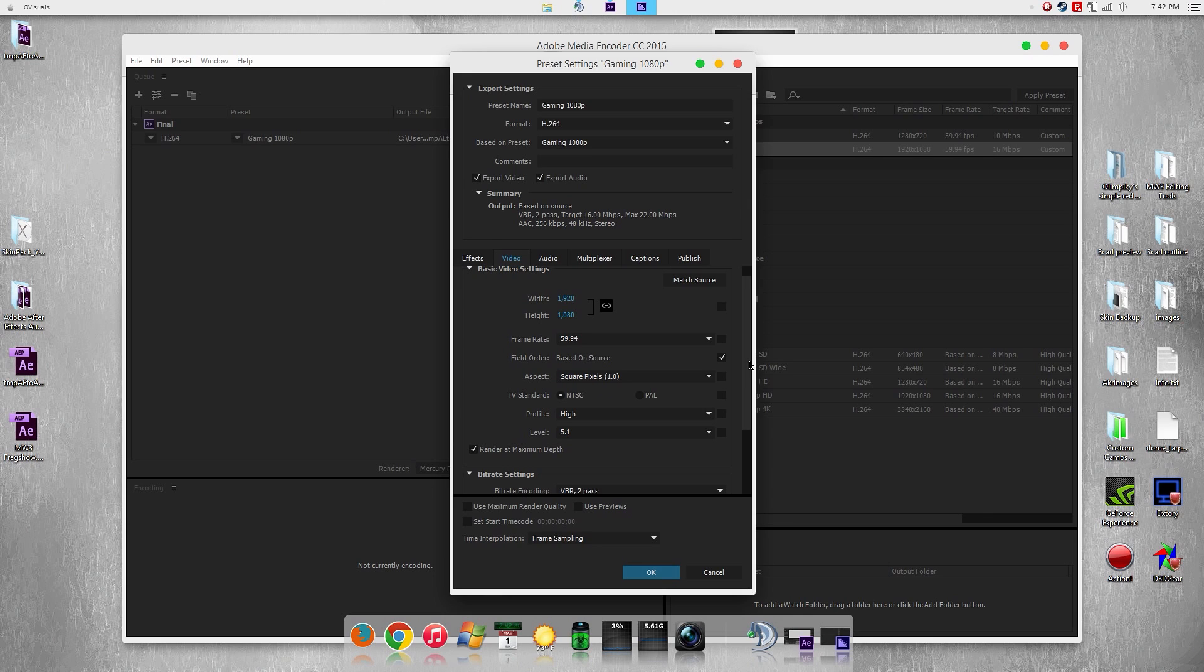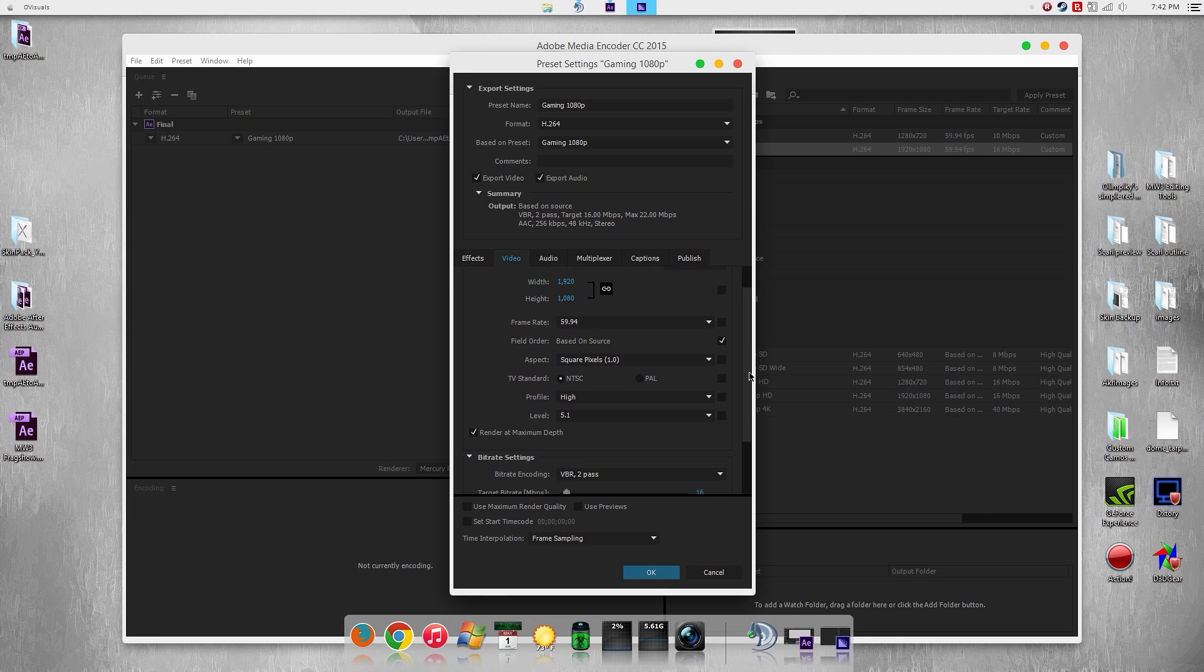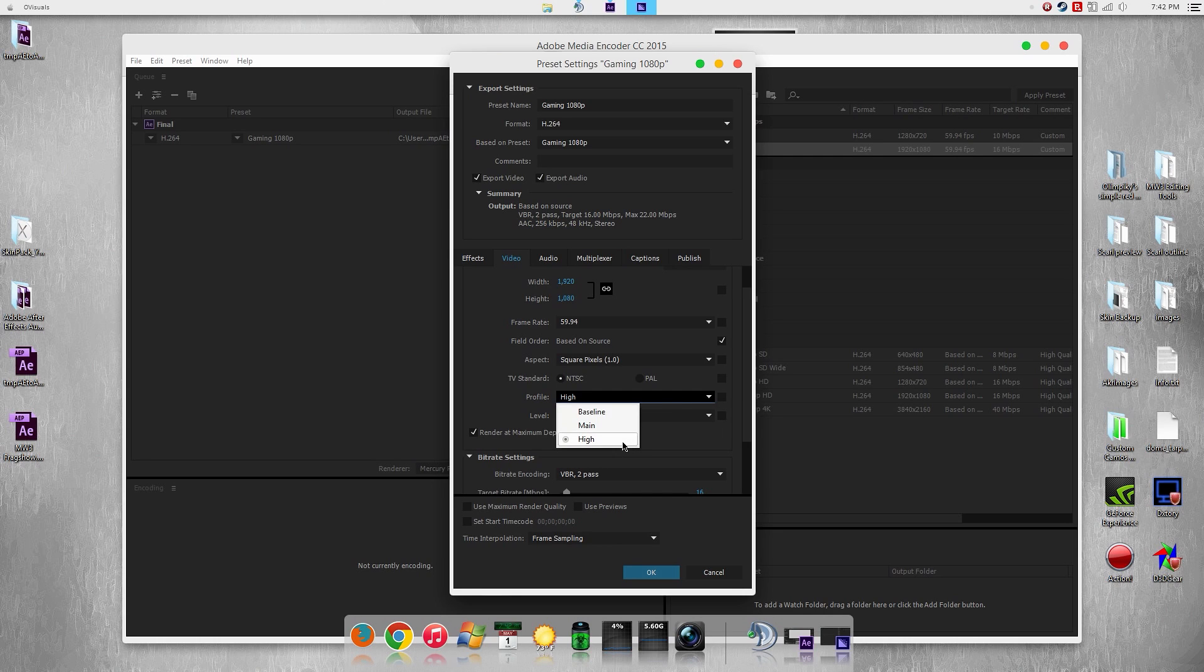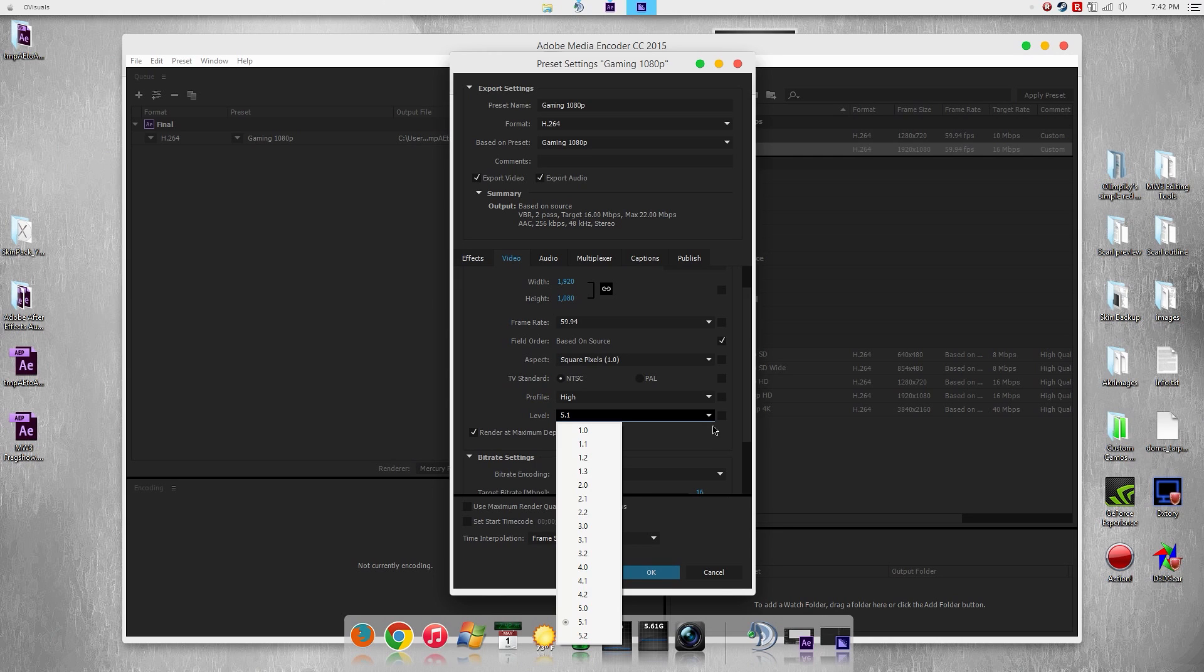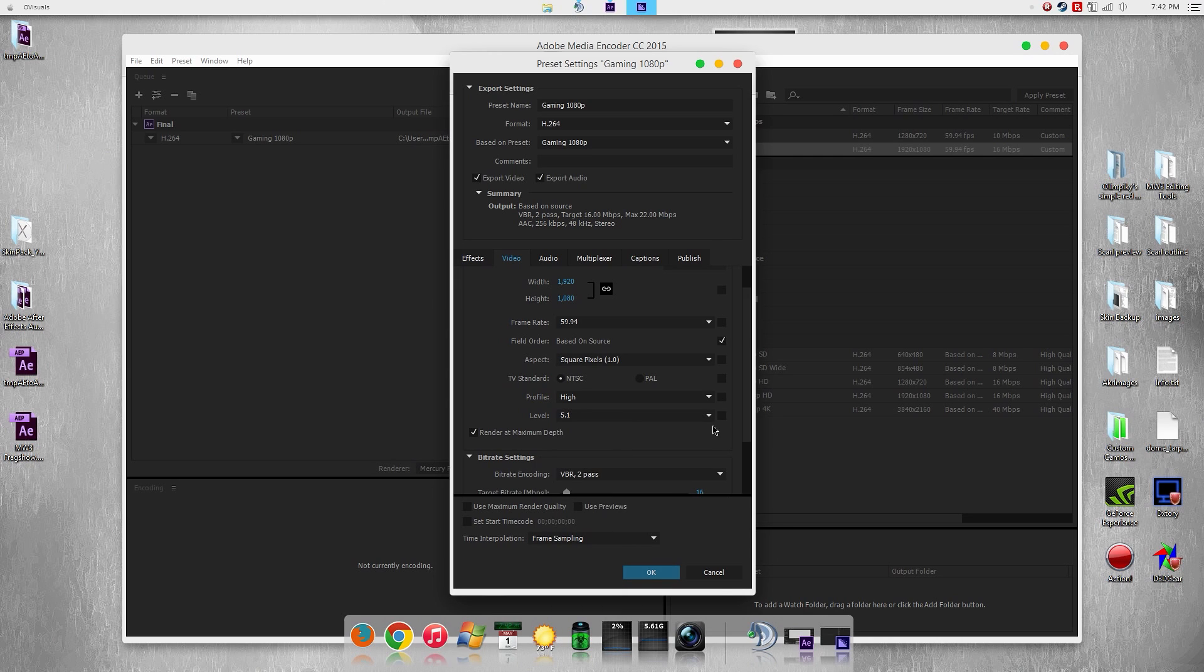The profile I have set to high. You're going to want to set your profile to high to get the best quality. The level I have set to 5.1, which is recommending that you use 4.2 because if you go higher it won't be supported for some devices. So that's really up to you, but I have that at 5.1. The higher is the better, but there's a sacrifice that some devices won't be able to play your video.